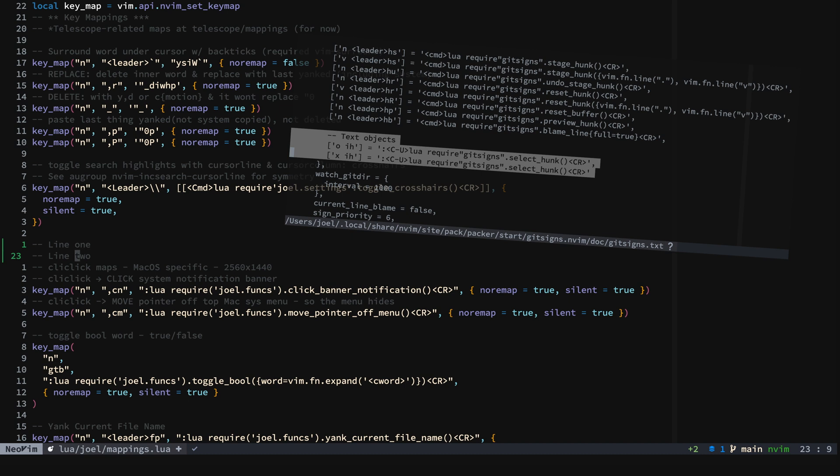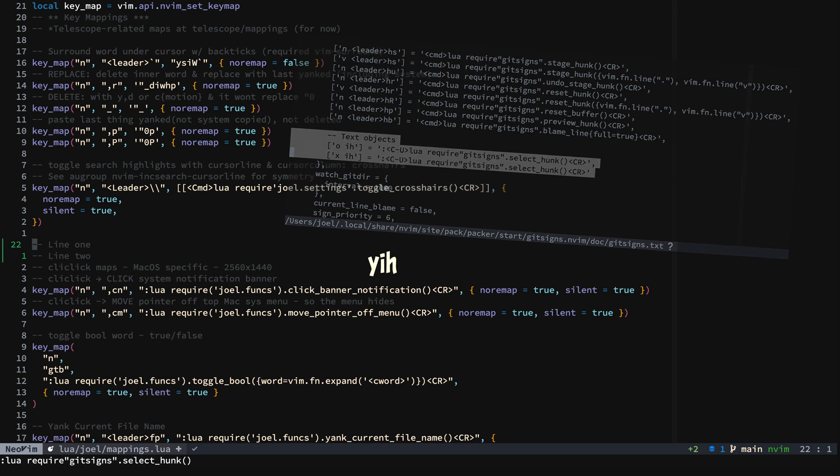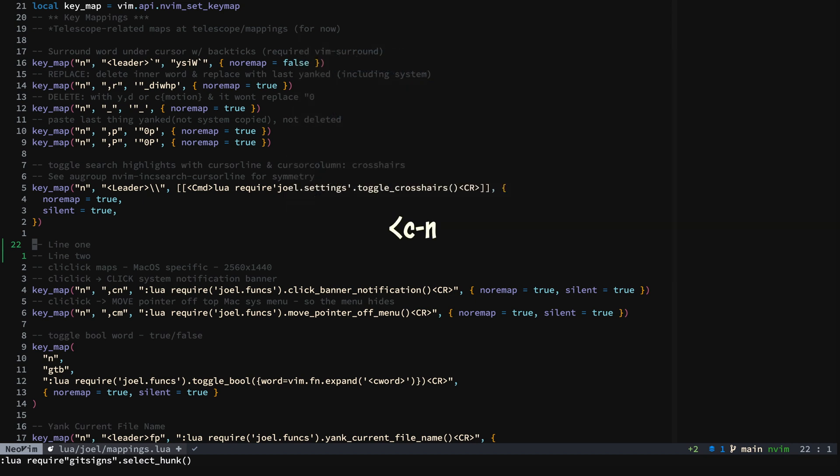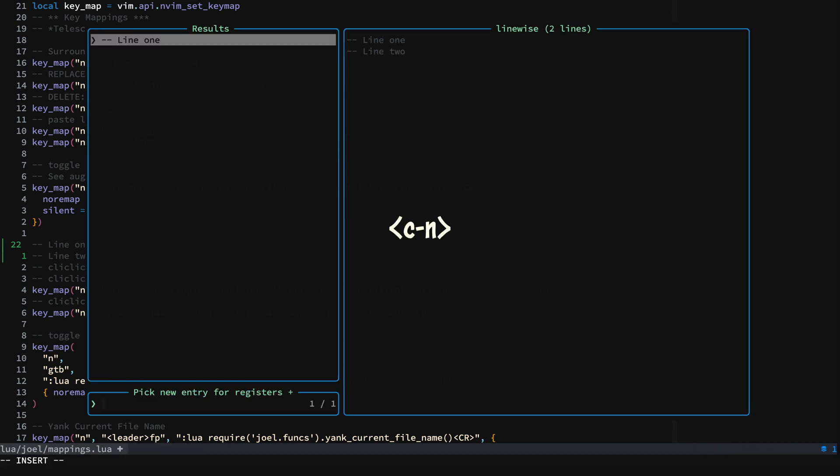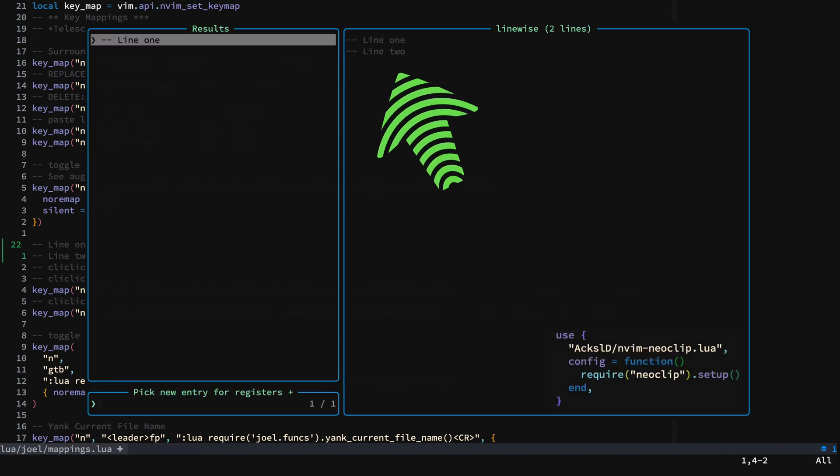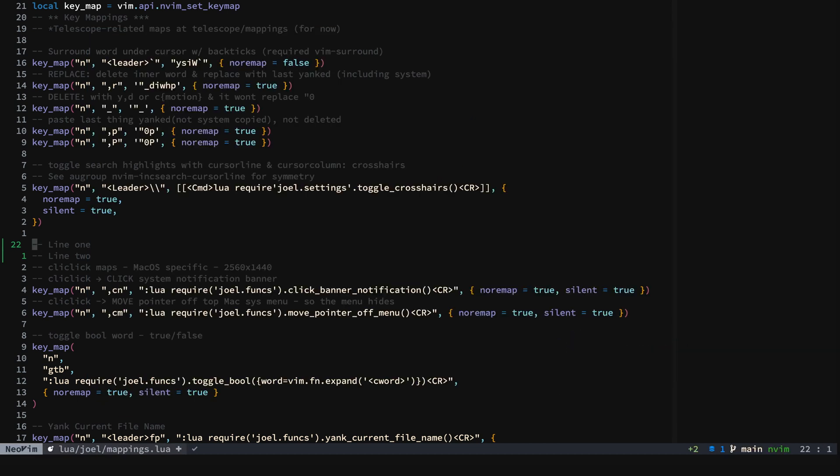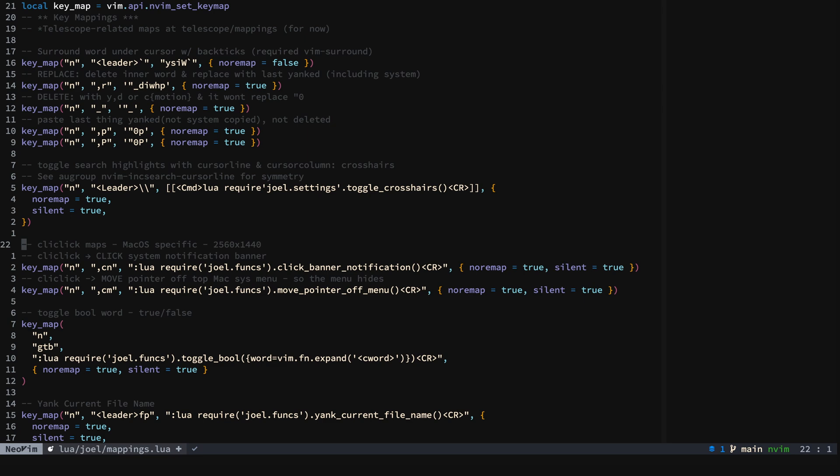And it doesn't matter where you are. We'll now yank the hunk and we'll check neoclip. And there you can see it was yanked. And we'll reset the hunk and save.